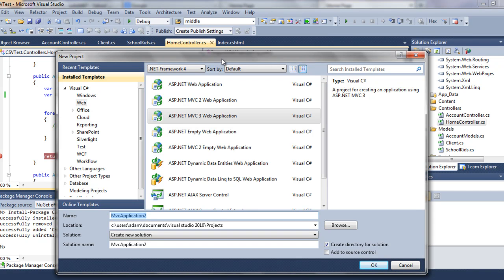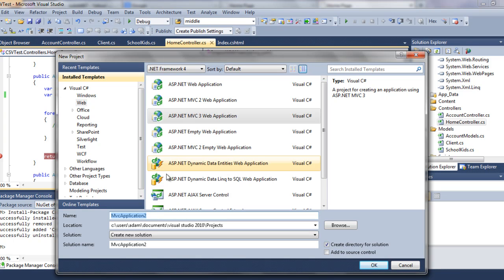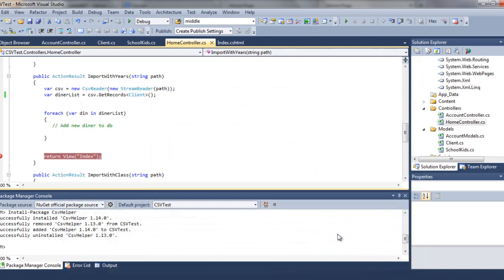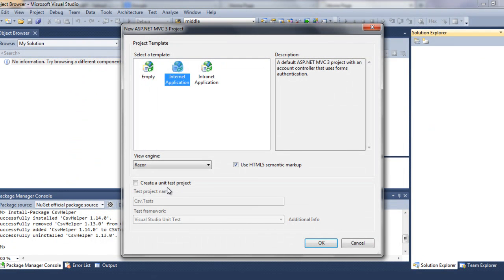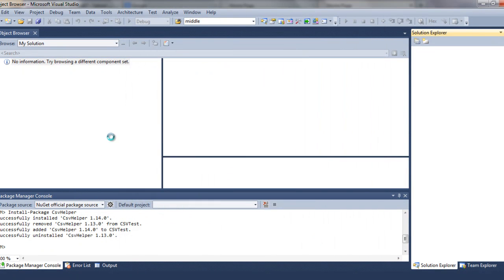There are going to be a couple of tutorials, I think 4 or 5 parts. Let's go and create a new MVC 3 application. Let's call it simply CSV. Click OK. Internet application, View Engine Razor. Click OK.